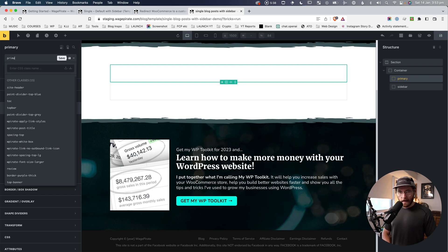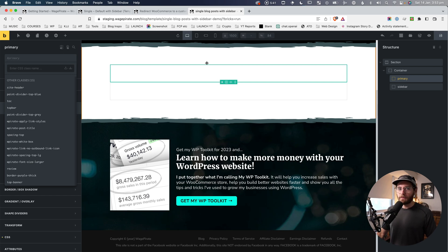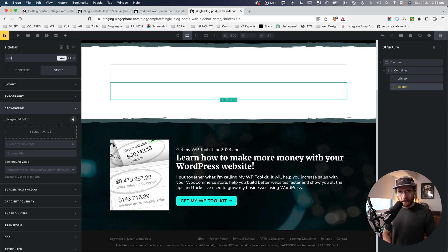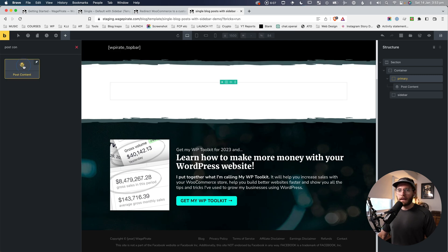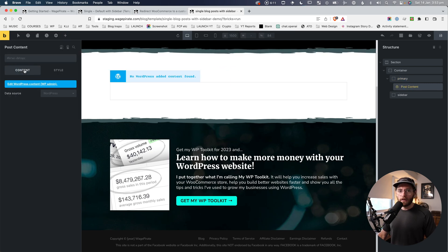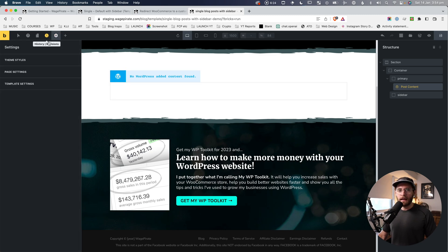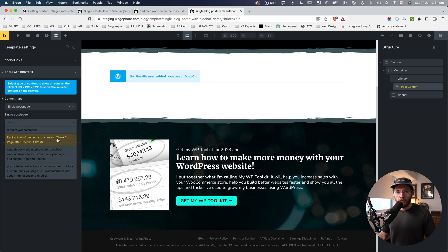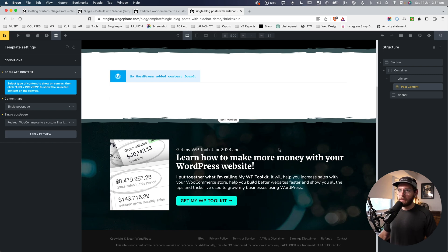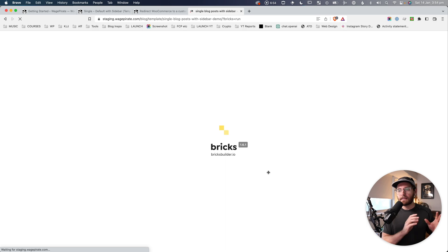While we're here I'll also change their IDs — on Primary I'll type 'primary' and press Enter, and on Sidebar I'll type 'sidebar' and Enter. In the primary block I'll add a Post Content element and leave the data source as WordPress so it uses the Gutenberg content. For demo data I'll go to Settings, Template Settings, Populate Content, select Single Post or Page, pick a post, and click Apply Preview.